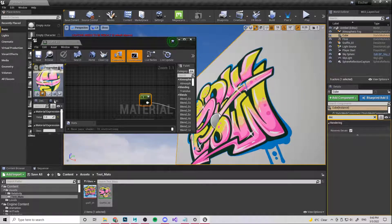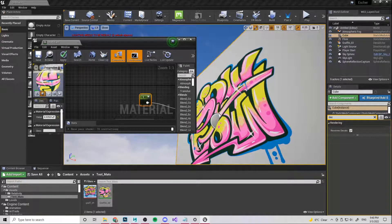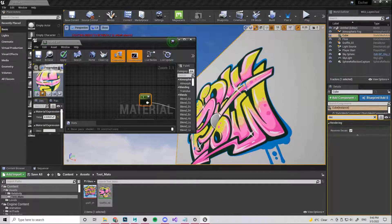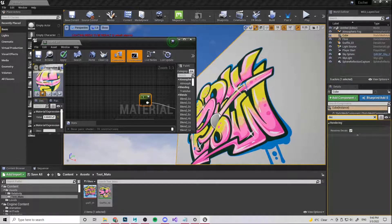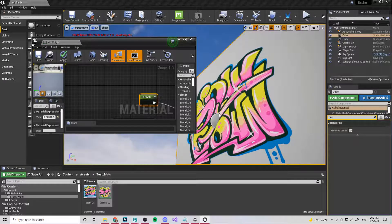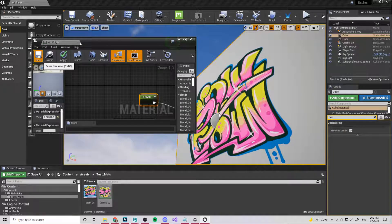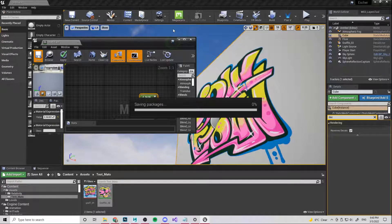So this is completely matte. If you want it to have a little bit of shine, you just put in a value between one and zero, pick whatever you like. But yeah, so that's pretty much how I make decals.